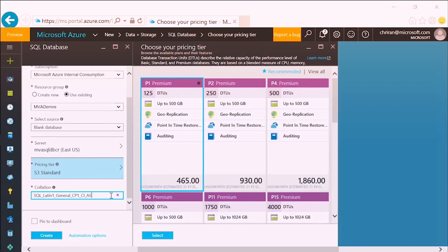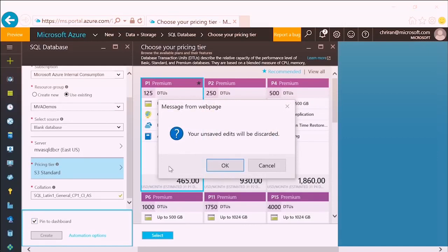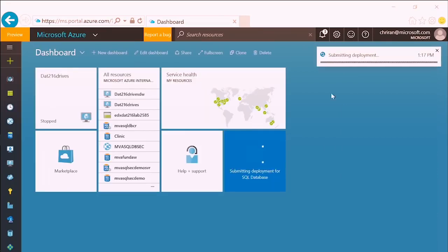We're also asked about a collation — a combination of character set and sort order that drives how applications communicate with the database. Leaving the default: SQL Latin 1 general, code page 1, case insensitive, ascending sort. We'll pin it to the dashboard for convenience, then click Create. It says the deployment is being submitted to the server — that'll take a few minutes, so we'll let that cook in the background.